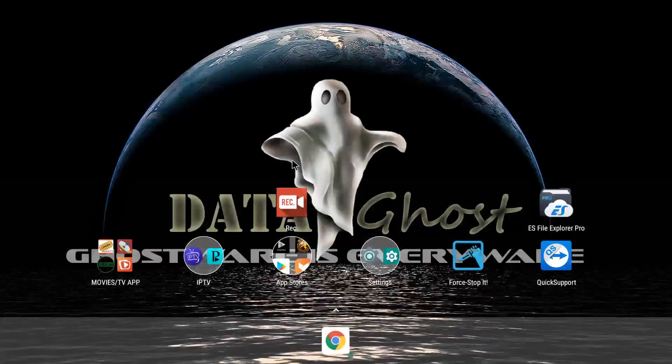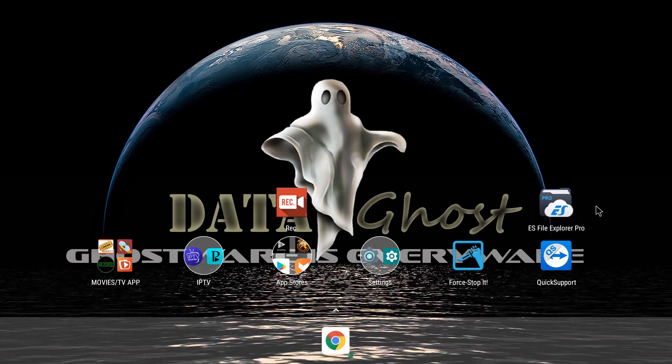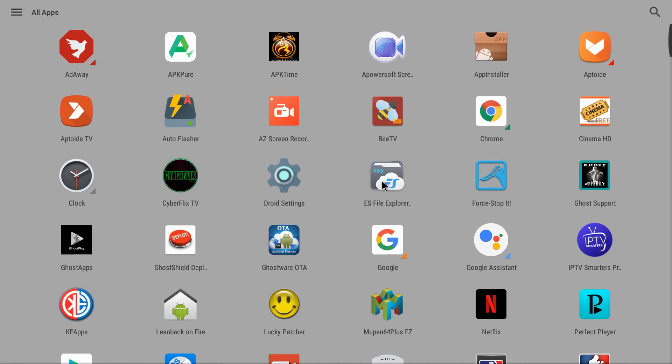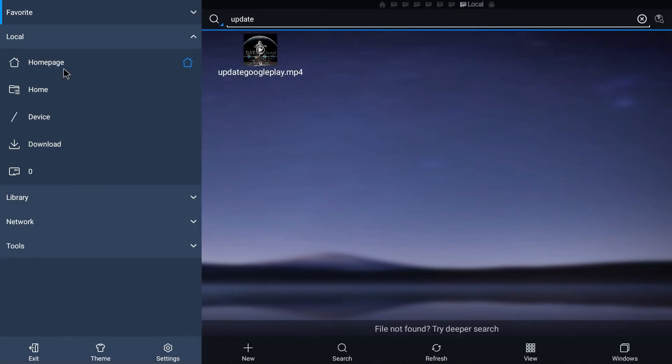I use ES File Explorer, but every box has something called a file browser or browser. Some have app installer. We'll use ES File Explorer. Go to downloads. There's Aptoide.